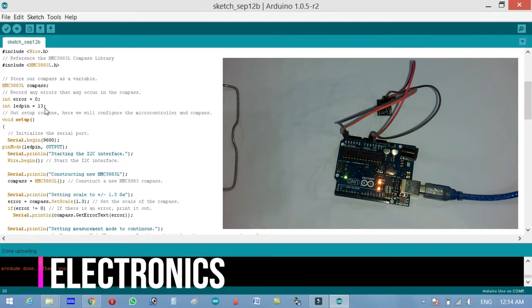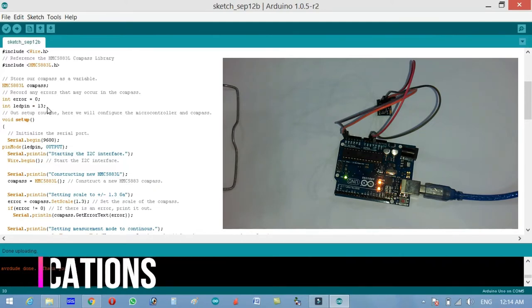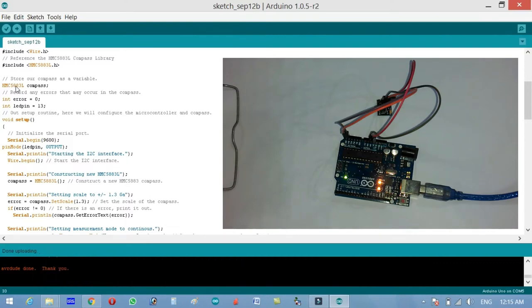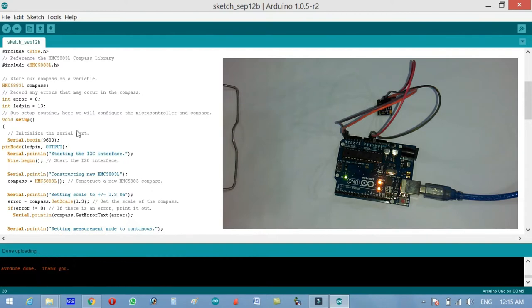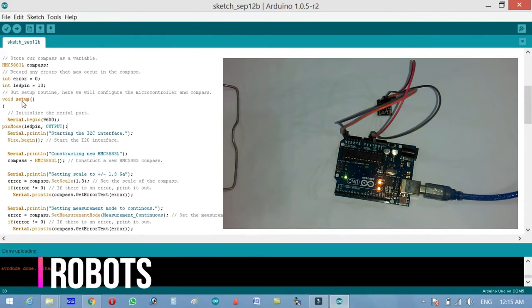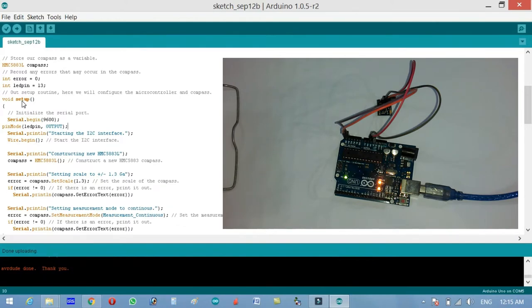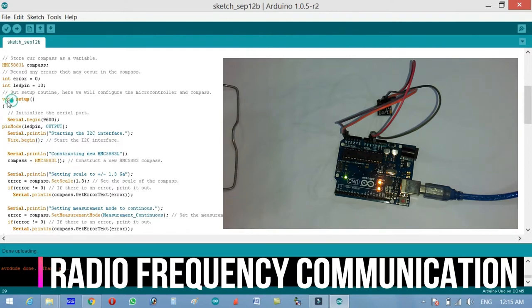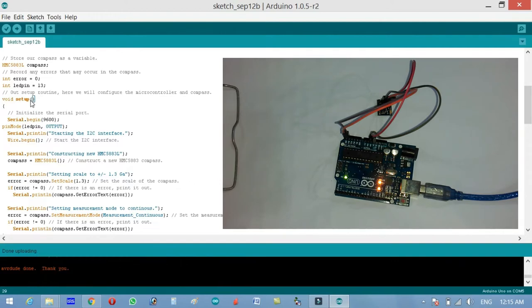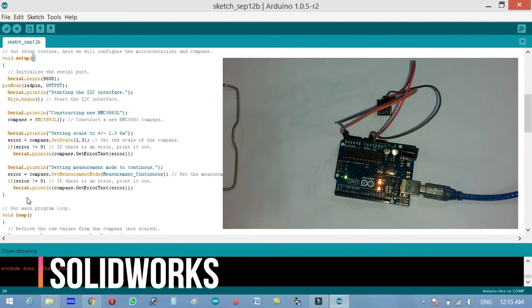Record any error that may occur in the compass, so integer error equals to zero, integer LED pin equals to 13. At the beginning I told you that we will be controlling an LED depending on the angle. For that we will be using the Arduino LED which is on pin number 13. In our setup routine we will configure the microcontroller and the component. As you know, every Arduino program has at least two functions which are void setup and void loop.